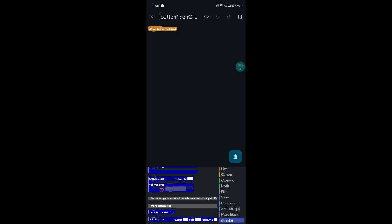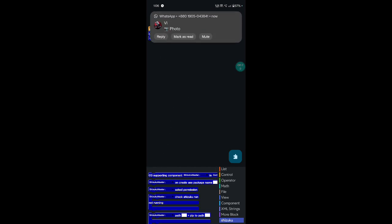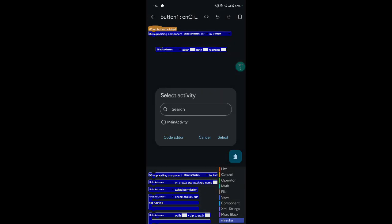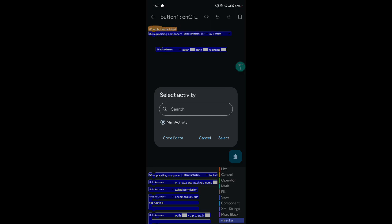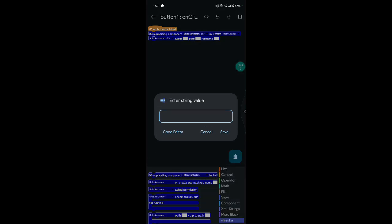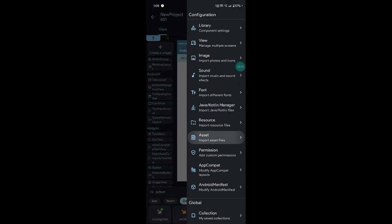This is a copy asset. First, must be added the using block — Shizuku manager, select your context. And Shizuku master — selected. Enter the asset file name and path and real name. OK.